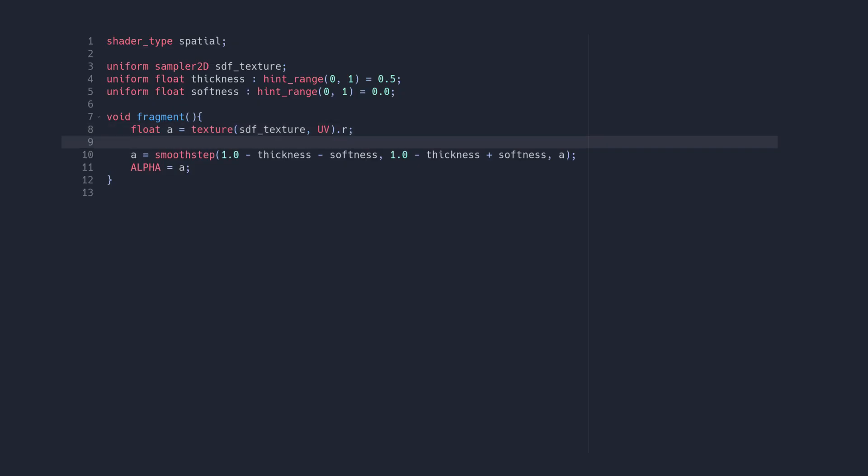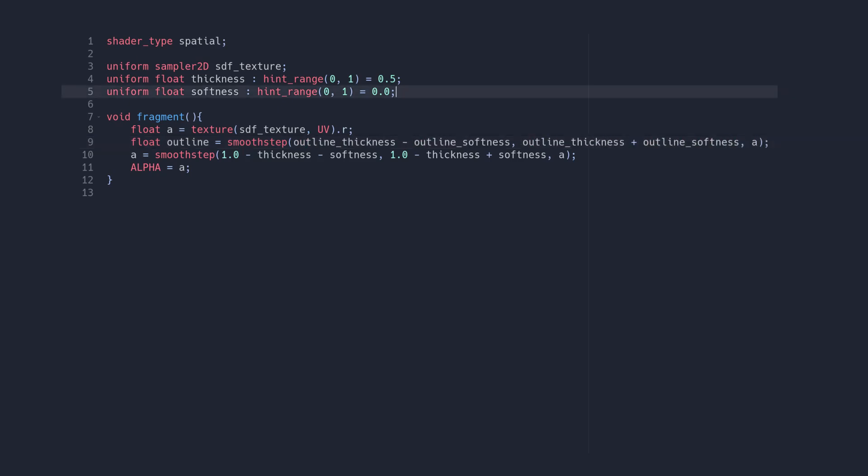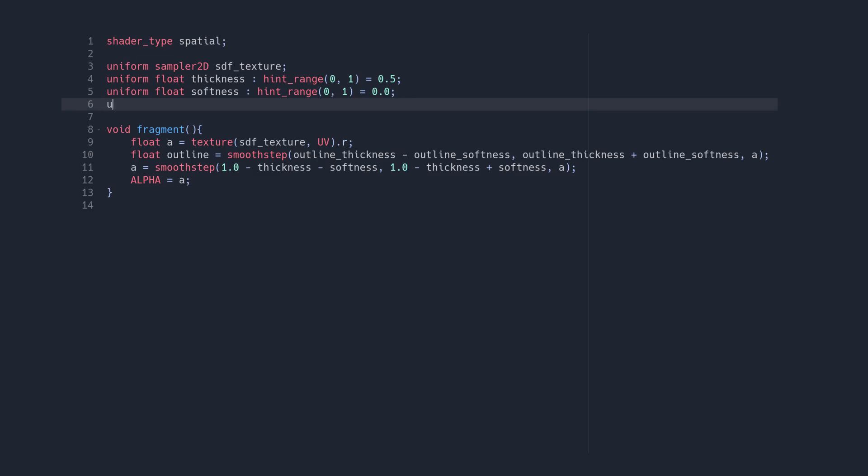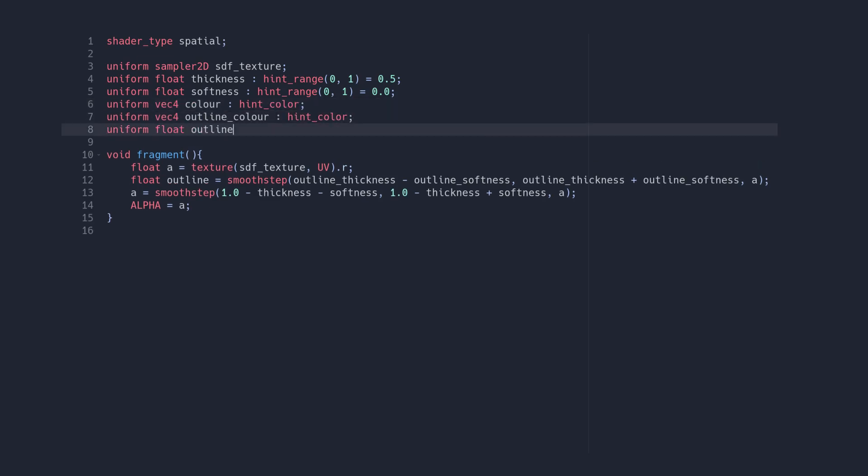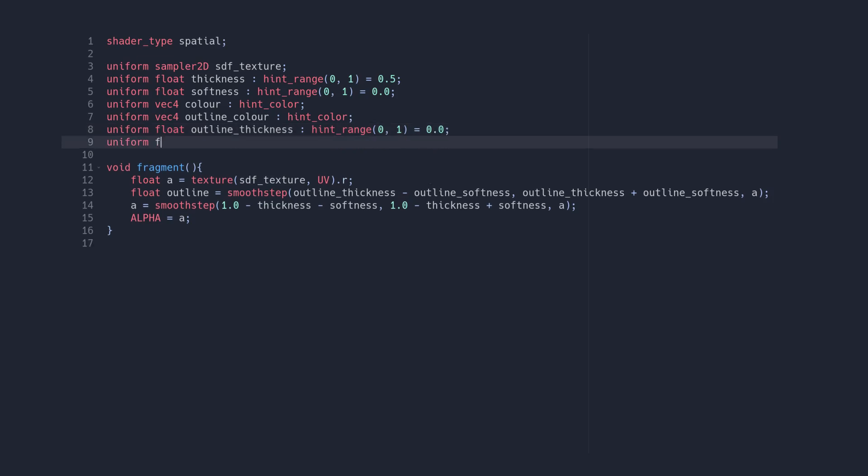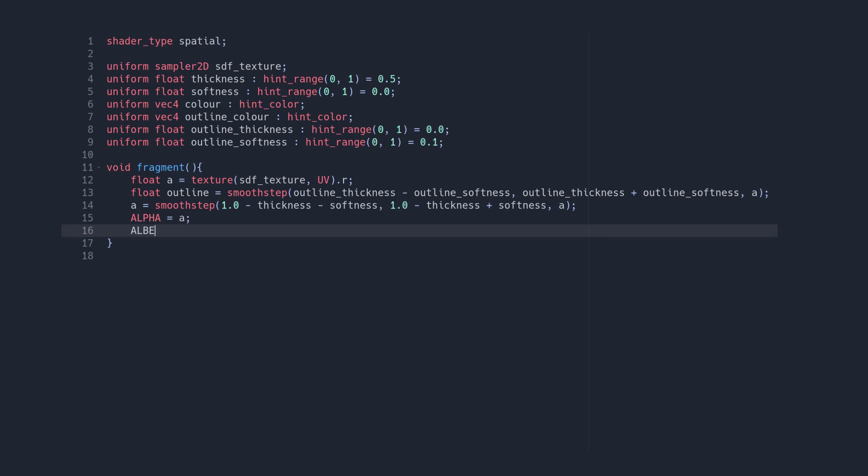Another common thing to add is an outline, which we can get by copying the smooth step from before and replacing the thickness and softness parameters with some new ones, which I'll call outline thickness and outline softness. We can then use the result to blend between two colours at the output.